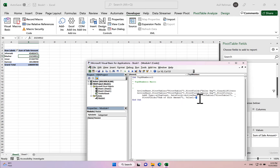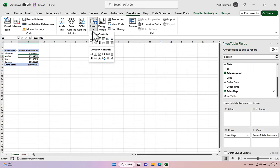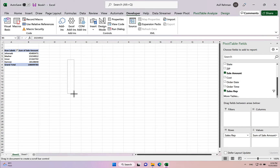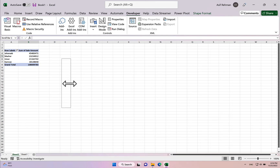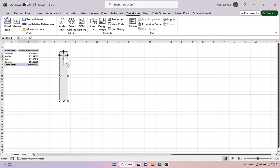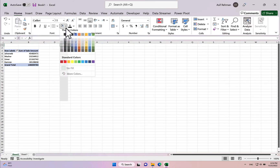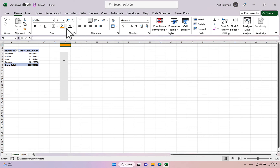We'll create a scroll bar. Go to Insert, and we have the Spin Button and the Scroll Bar options. Let's create the scroll bar and adjust its size. We also nominate a cell to hold the value — let's color it slightly and enter an initial value of 3 in that cell. We'll label it 'Top Sales'.